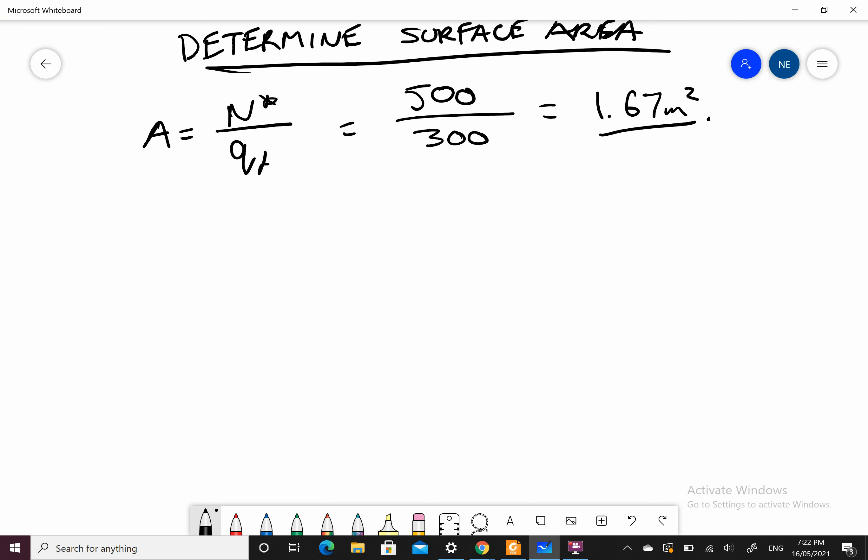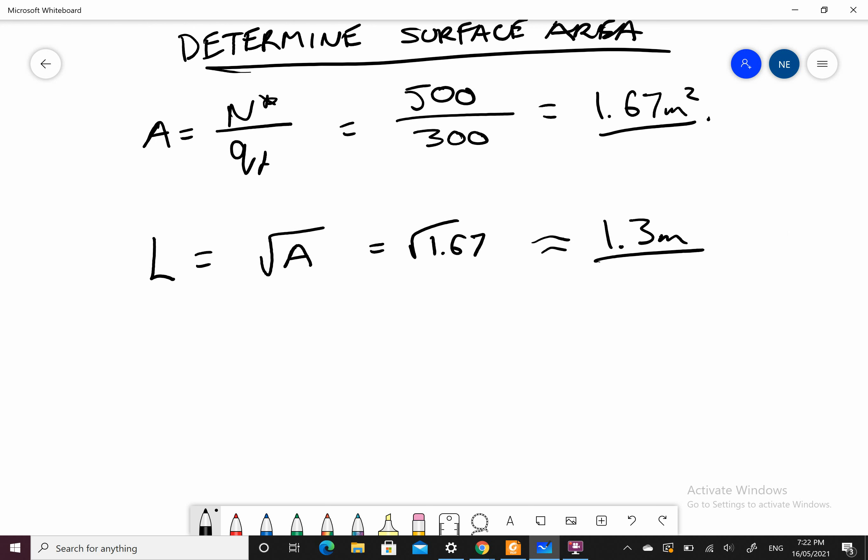If I'm assuming it's a square pad footing, the length of each side equals the square root of A, which equals the square root of 1.67, which is roughly 1.3 meters. So my pad footing is 1.3 by 1.3.